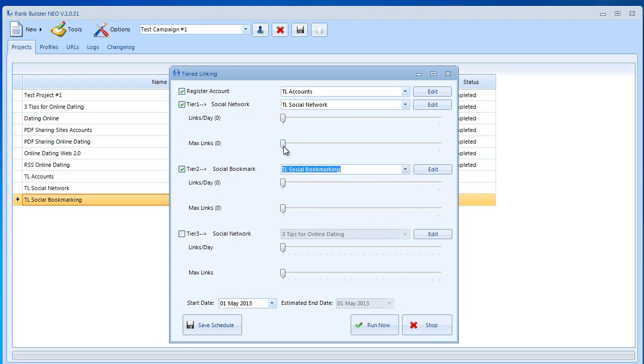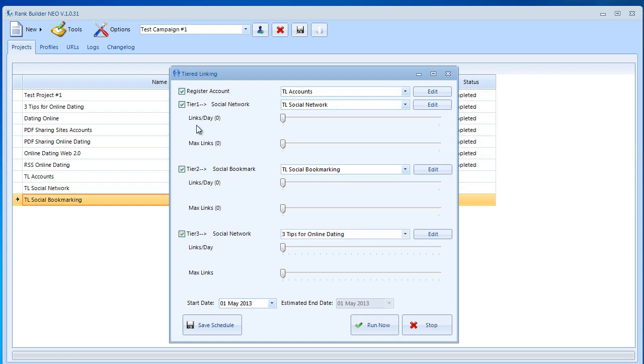Doing it automatically with rank builder neo is going to be a lot easier. Over here we want to go ahead and select the TL social network. Then tier two we're going to do TL social bookmarking. Now we want to go ahead and add all of these. Before we go there I just want to explain we can also use tier three if we want but for this video we're just going to go with tier one and tier two.